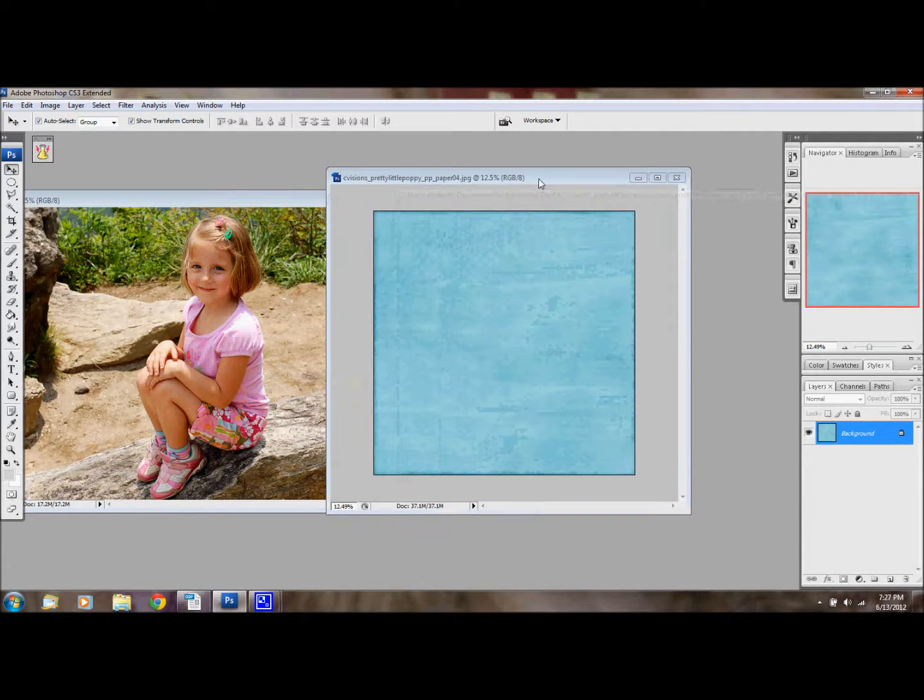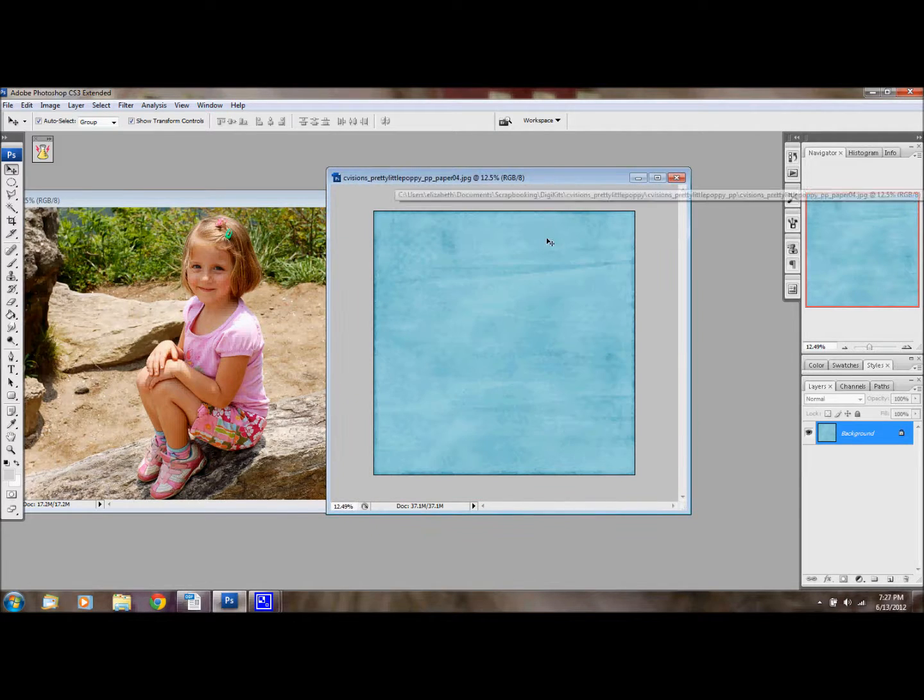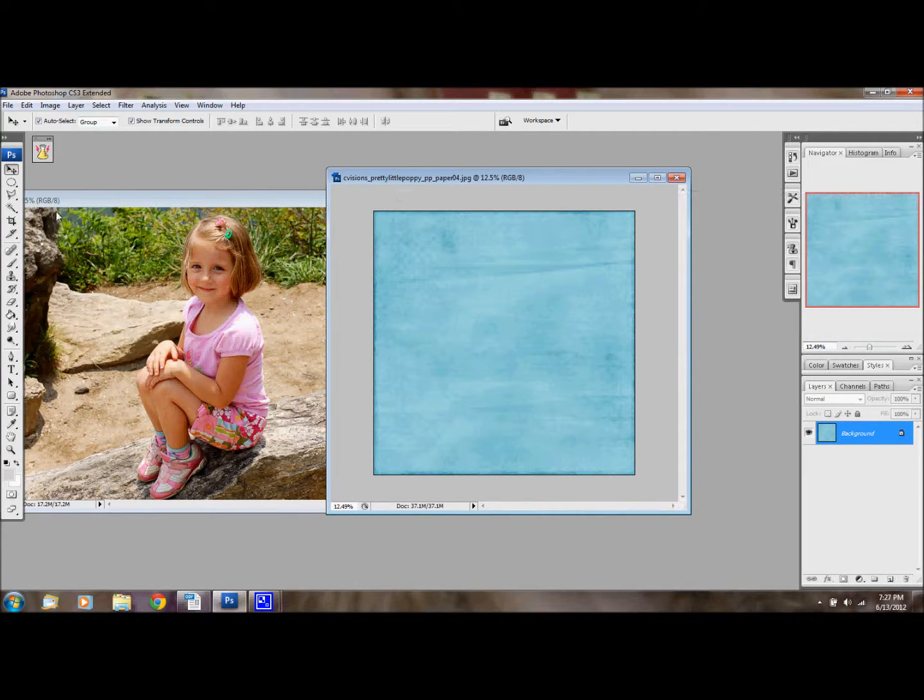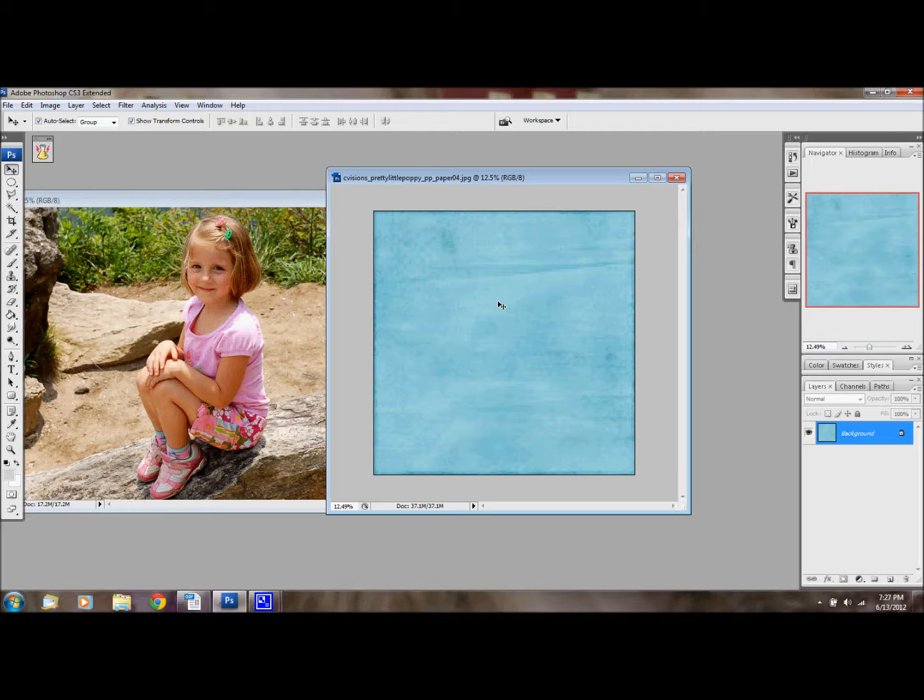The first thing I'm going to do is start with my background paper. I usually want to use something that has a little bit of texture, is a solid, just because I don't want a lot of the pattern in my picture, but I want it to have a little bit of texture.